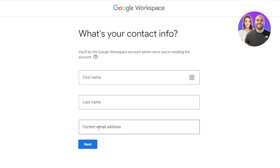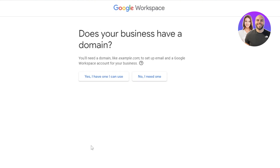Now you need to enter your first name, last name, and current email address. This is your existing Gmail address, because with Google Workspace you will also be getting your business email — we can create one. So I'll just show you how you do that. Enter your information and click on Next.